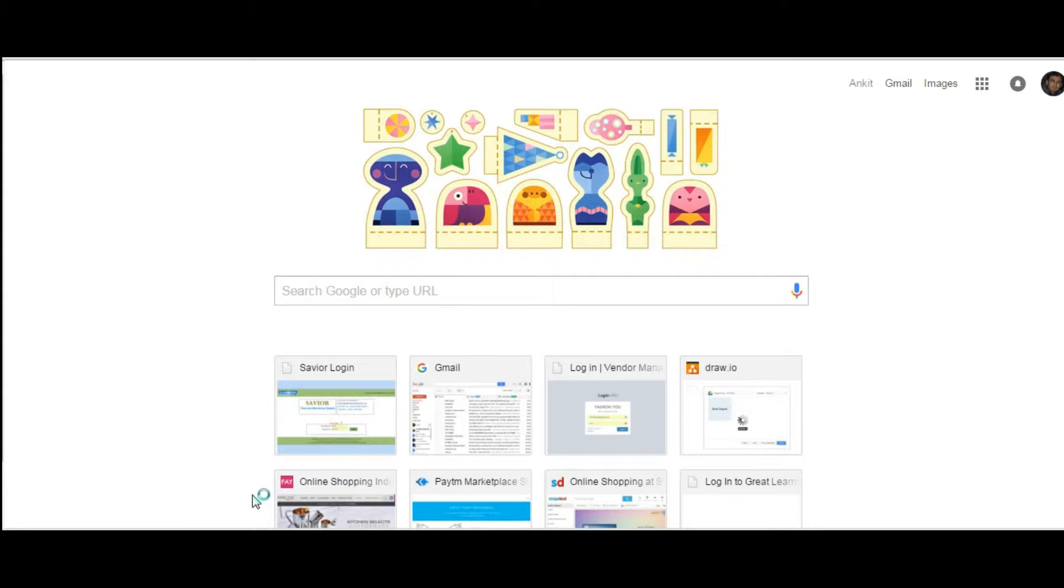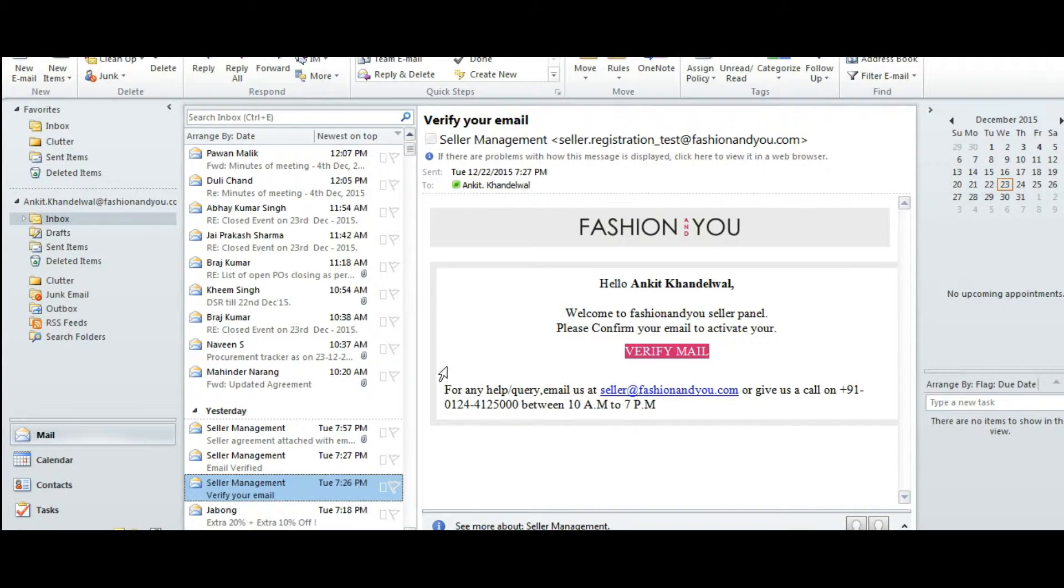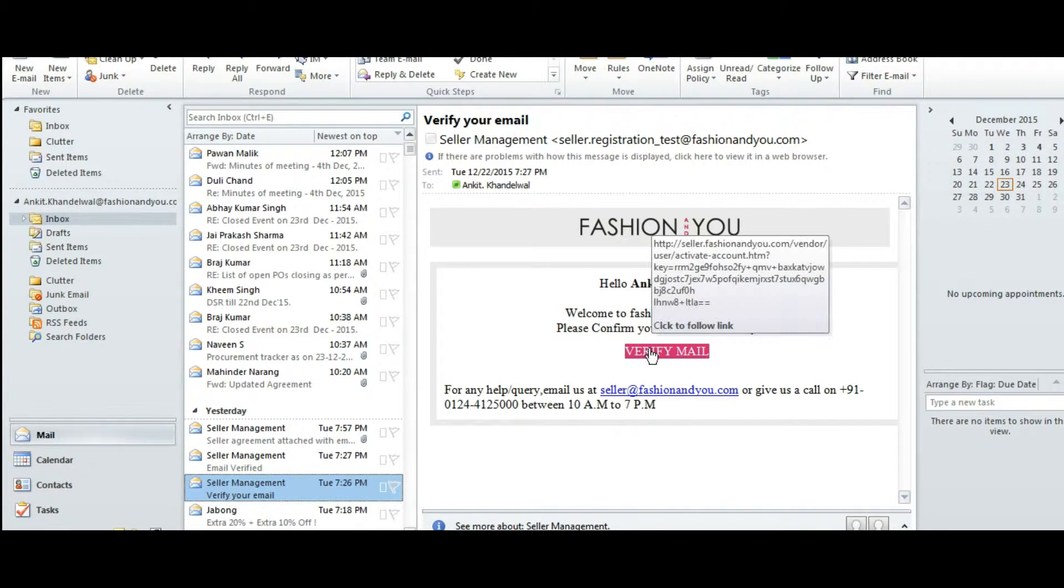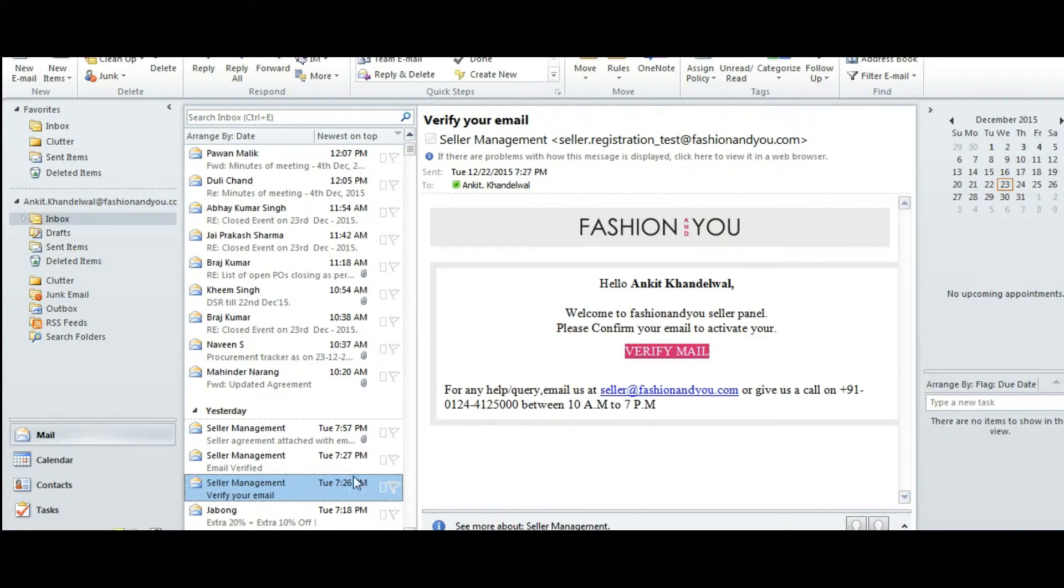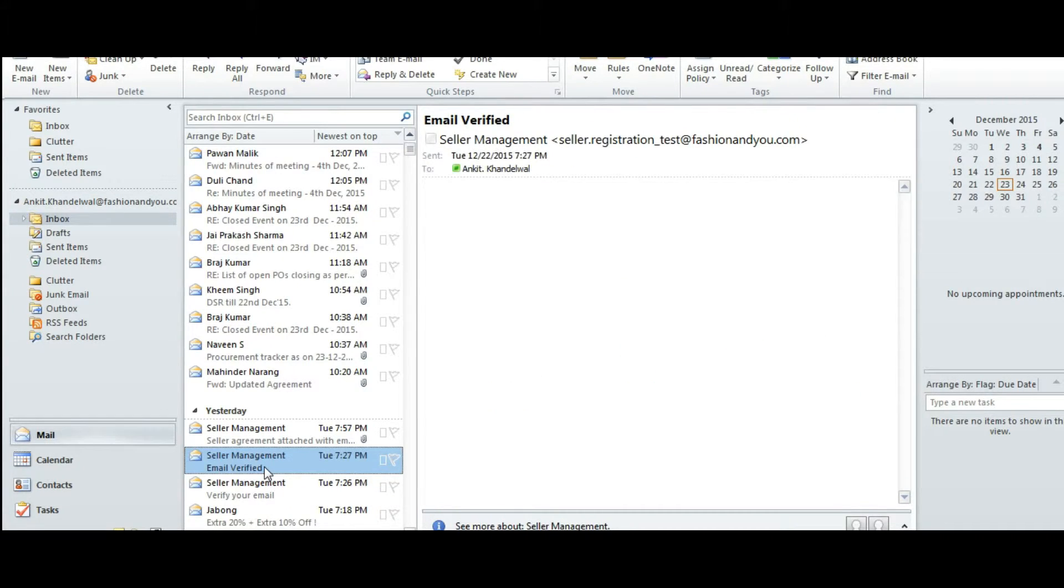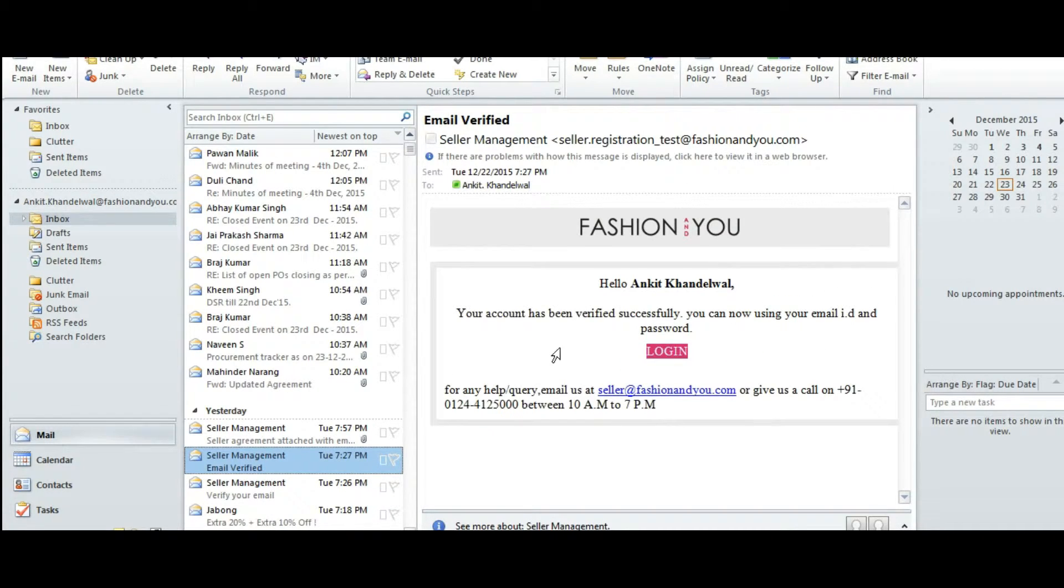You will receive an email in which you need to click on verify email to activate your account. Once done, you will receive another email confirming your account. Click on login.